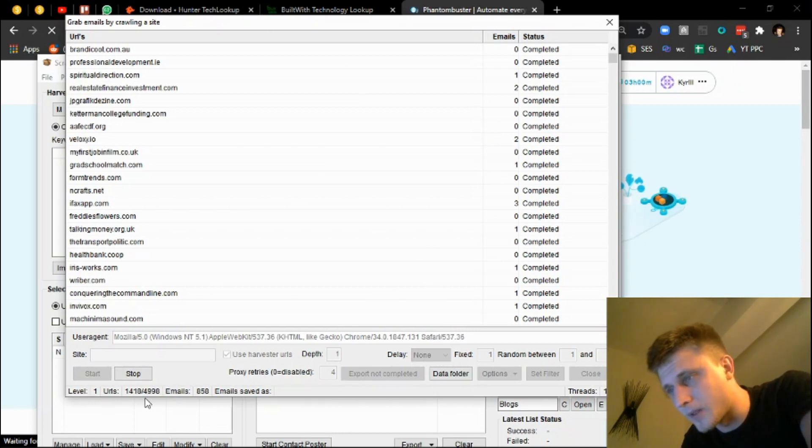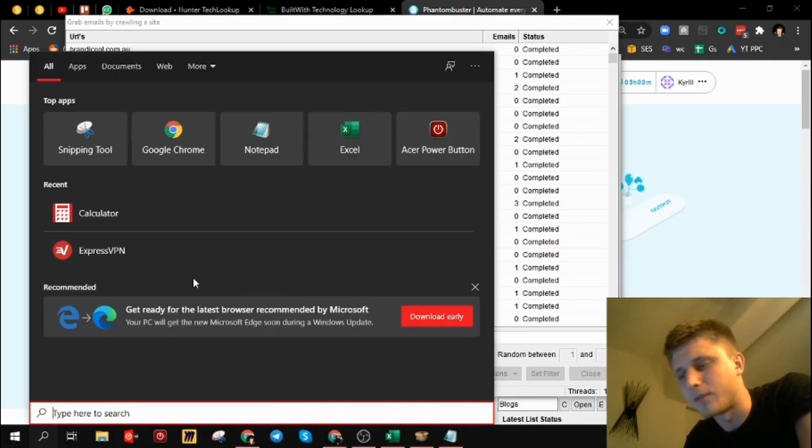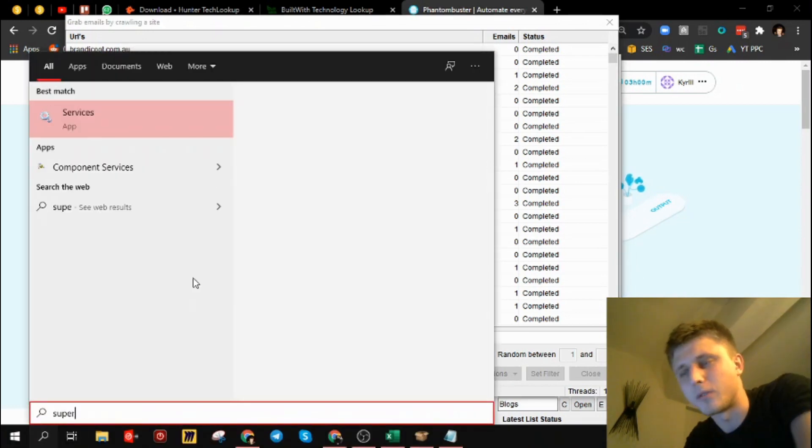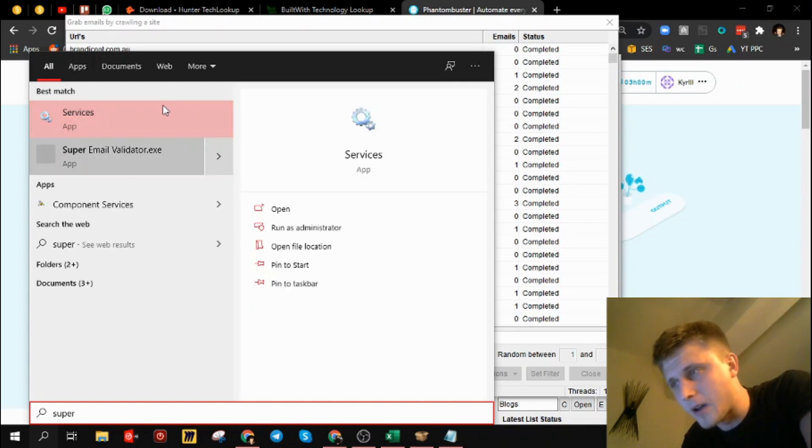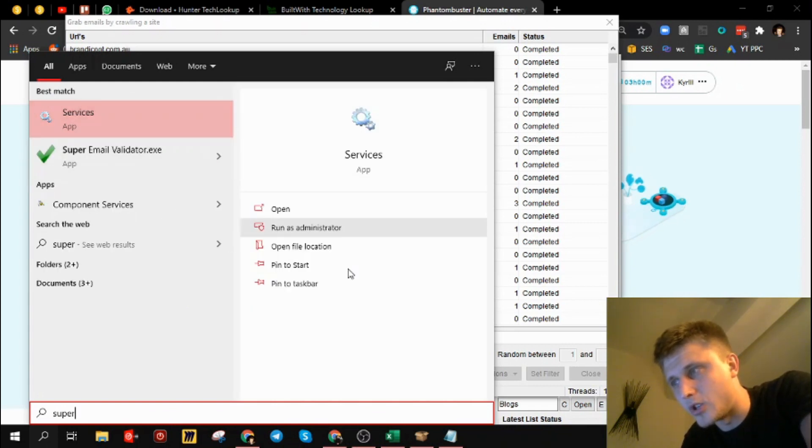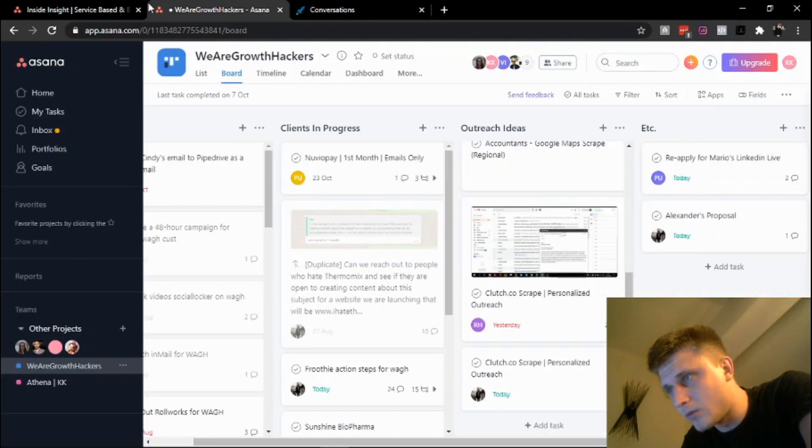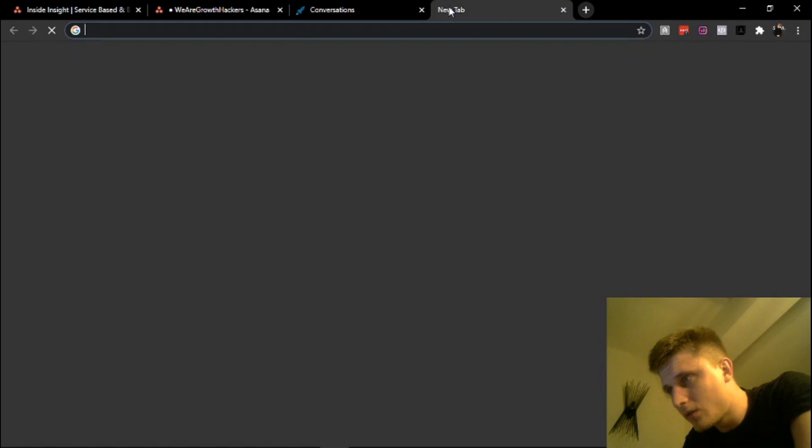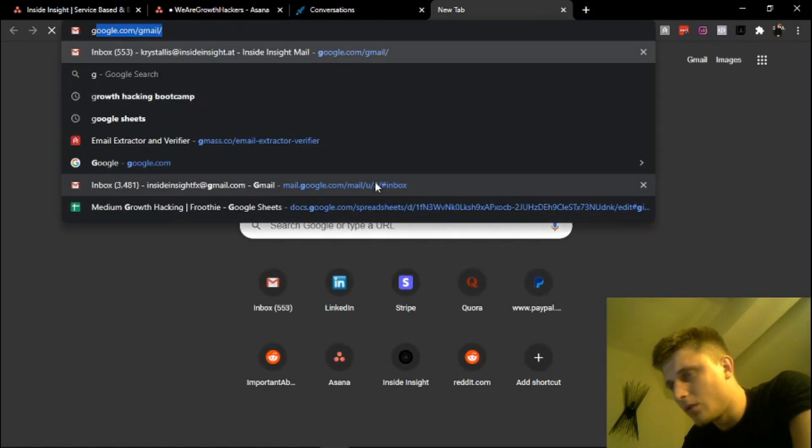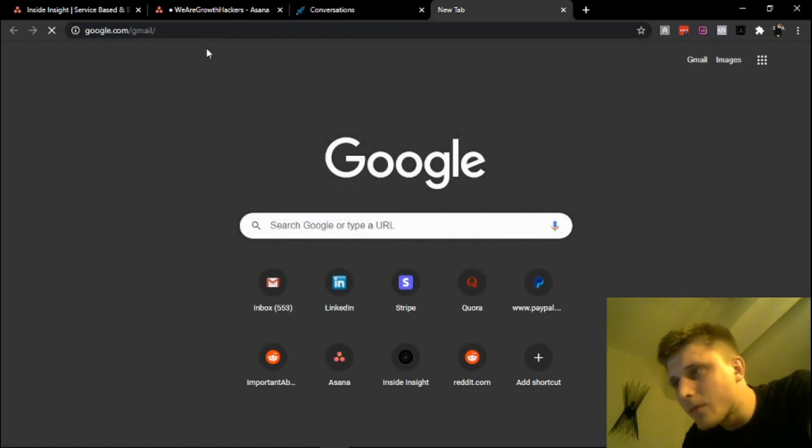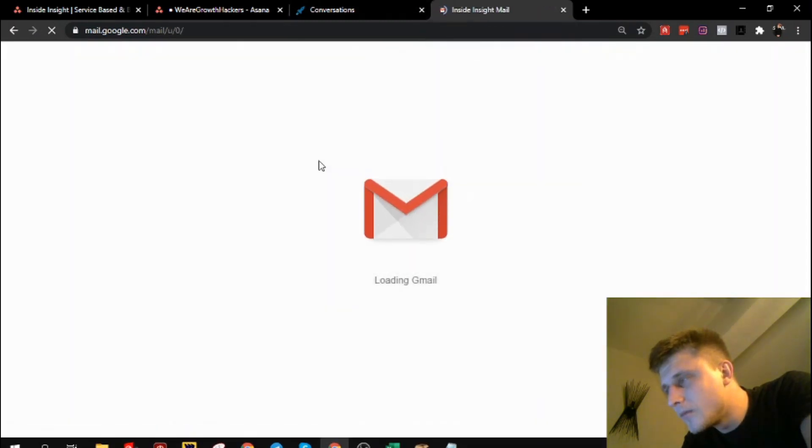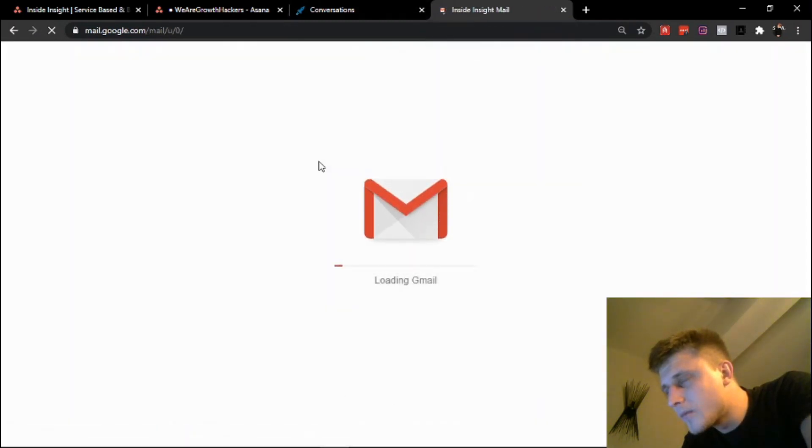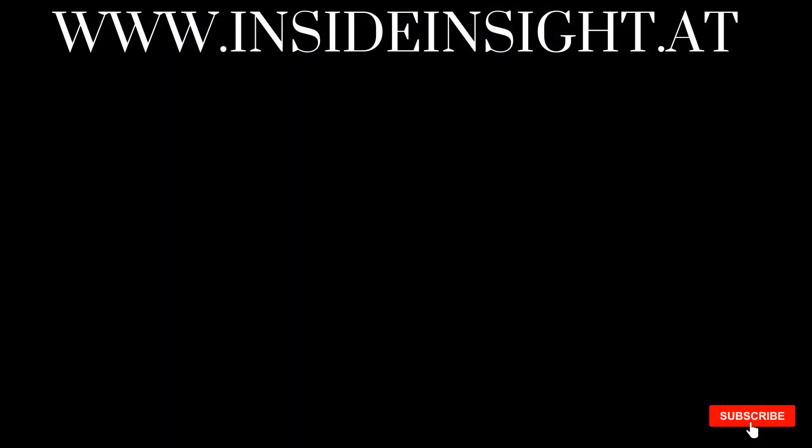But yeah, yield is pretty high. Plug it into Super Email Validator and then from there on rock and roll with either Lemlist, which is a pretty cool thing, or with G Suite and Gmail. G Suite, this one. And that's that. I'm sure you guys know G Suite. But yeah, thank you very much guys and I'll catch you on the next one.